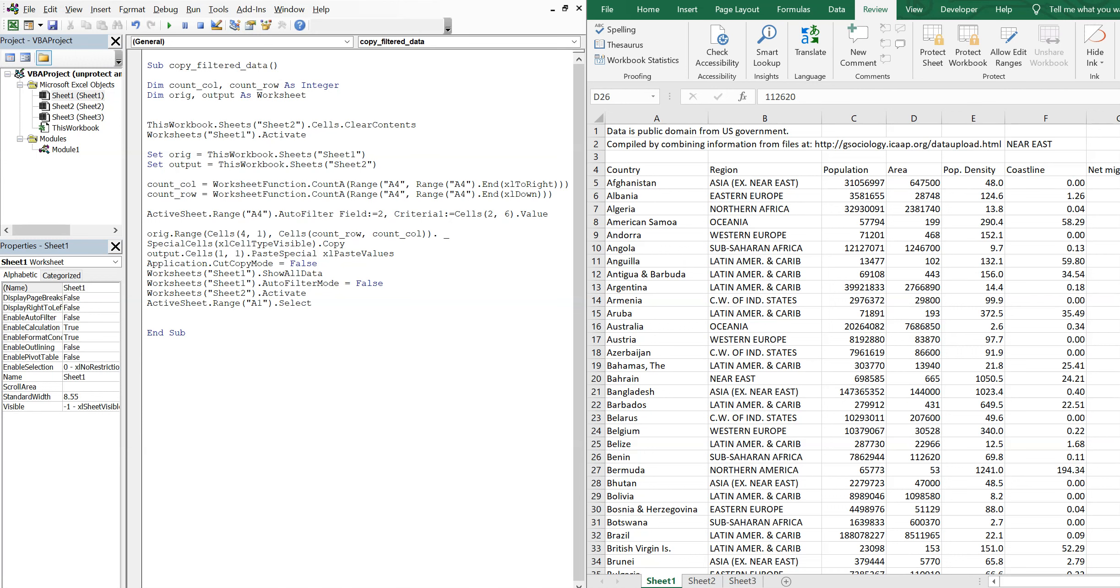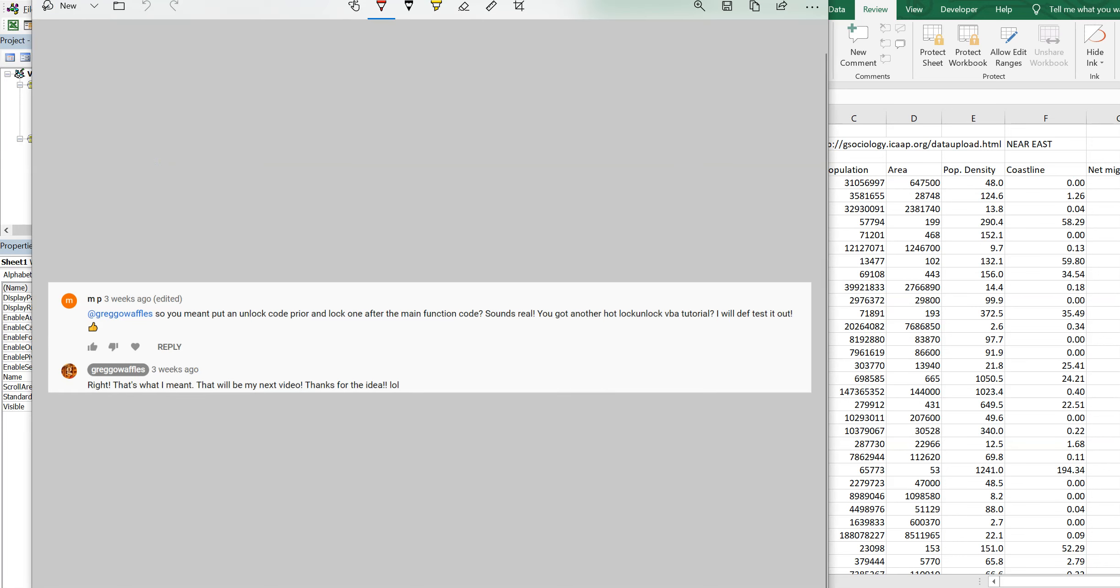What's going on people, it's Greg with another Excel VBA tutorial video. Today we'll be going over how to run a macro on a protected sheet. First off, shout out to MP for the idea. Alright, so let's get right into it.